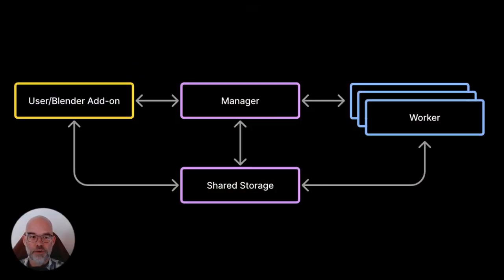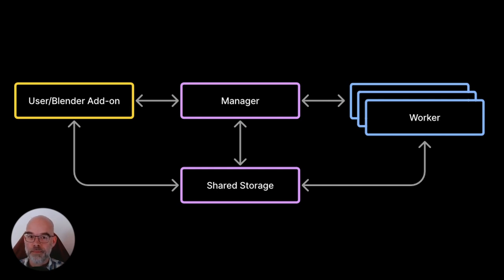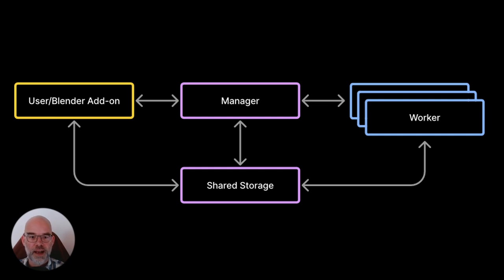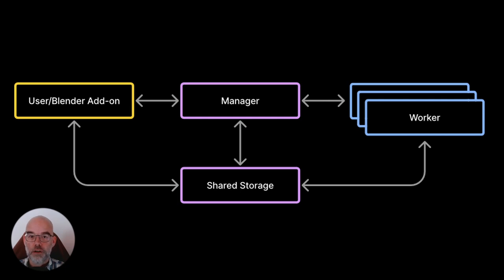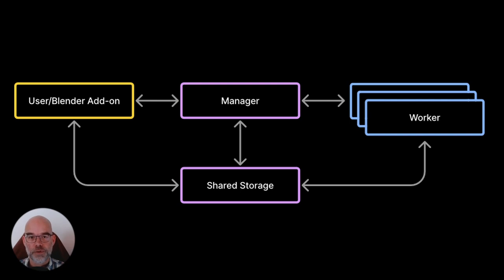Here you see an overview of the components that make up Flamenco. The add-on is used to submit files to the farm, one or more workers do the actual rendering work, and then the manager coordinates everything and gives us a nice web interface to work with. All of them connect to a shared storage, which contains both blend files that need to be rendered and will also receive the rendered output.